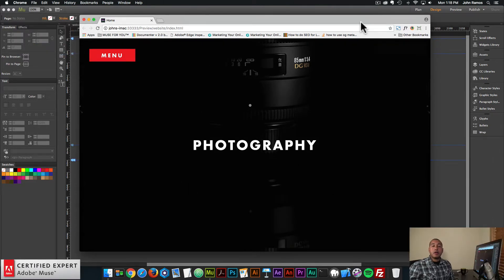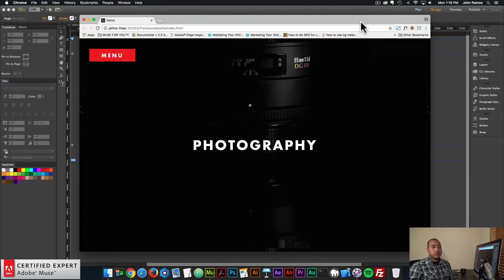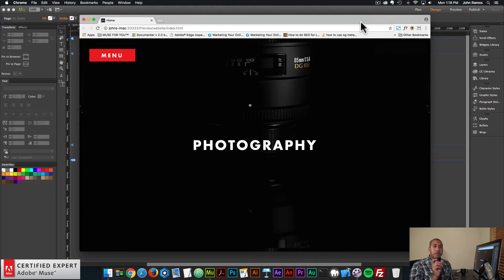Hey what's up Musers, John with Muse4U here to help you build awesome websites without code. In this video tutorial we're going to work a bit with the big menu widget. This is one of the more popular widgets at Muse4YouShop.com. About a year and a half ago I released a video tutorial on building a website from scratch in Adobe Muse, and I used the big menu widget. Since then I've gotten a lot of questions about where the menu button is, because in previous versions there was a menu button that said menu and when you clicked on it it opened the menu. Since then there have been a few updates with more customization, more animation, and performance improvements.